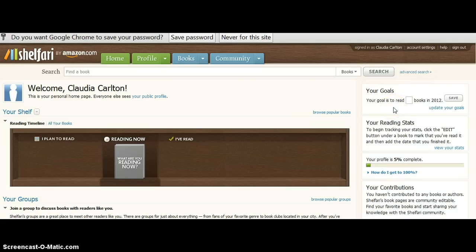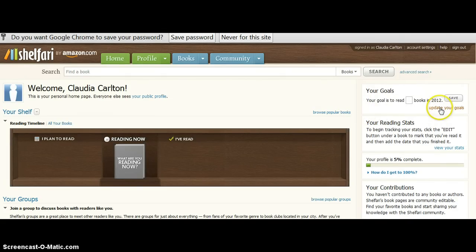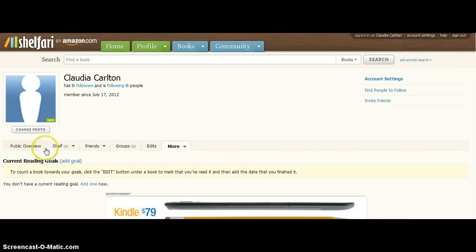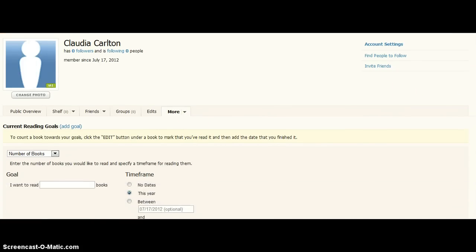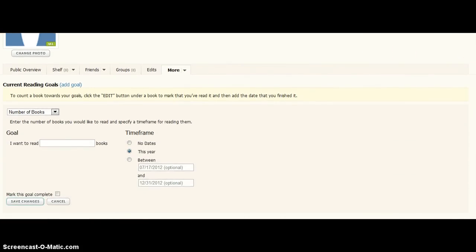I want everyone to have a minimum goal of four books per quarter. So, I want you to click on update your goals. And you are going to come down here, and you're going to add a goal. Let me scroll it down so we can see what we're doing here.